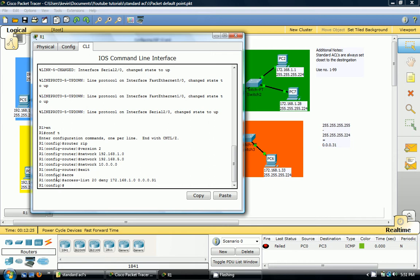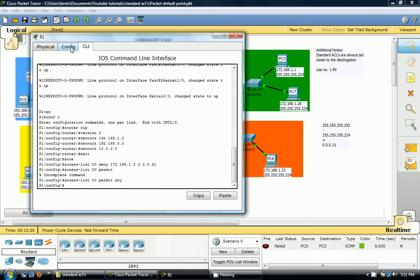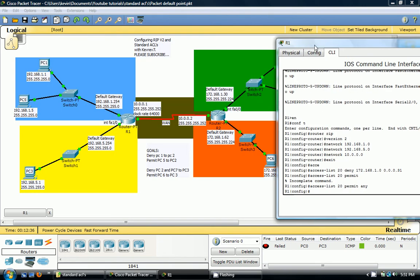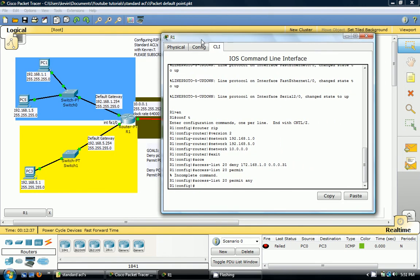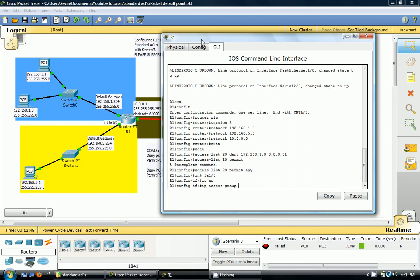So then after that you want to go permit any, and then you want to activate it on the interface which is closest to the destination. In this case, it's interface FA1/0, and then IP access group 20 out.